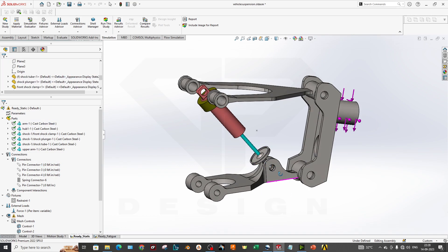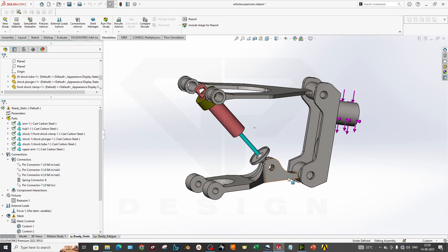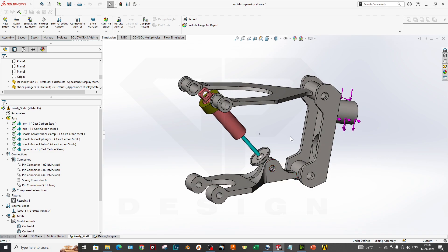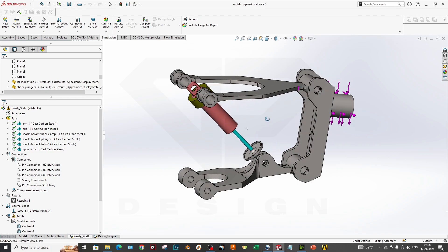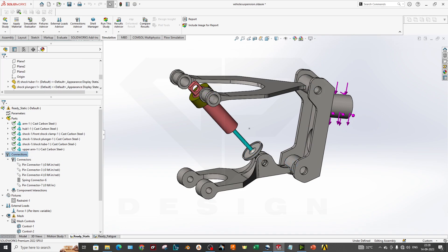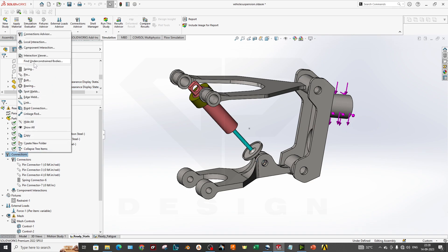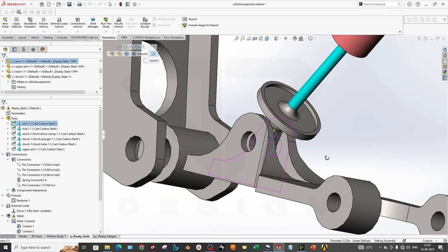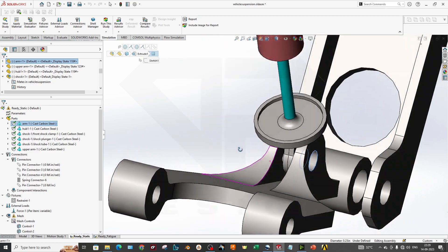If you want to simulate stress values in the upper and lower wishbones or the upright, we first consider this assembly for the simulation. You can use connections and go through the upper window which has the same parameters. You can add a pin connector from there — this hole and this hole are connected by a pin.